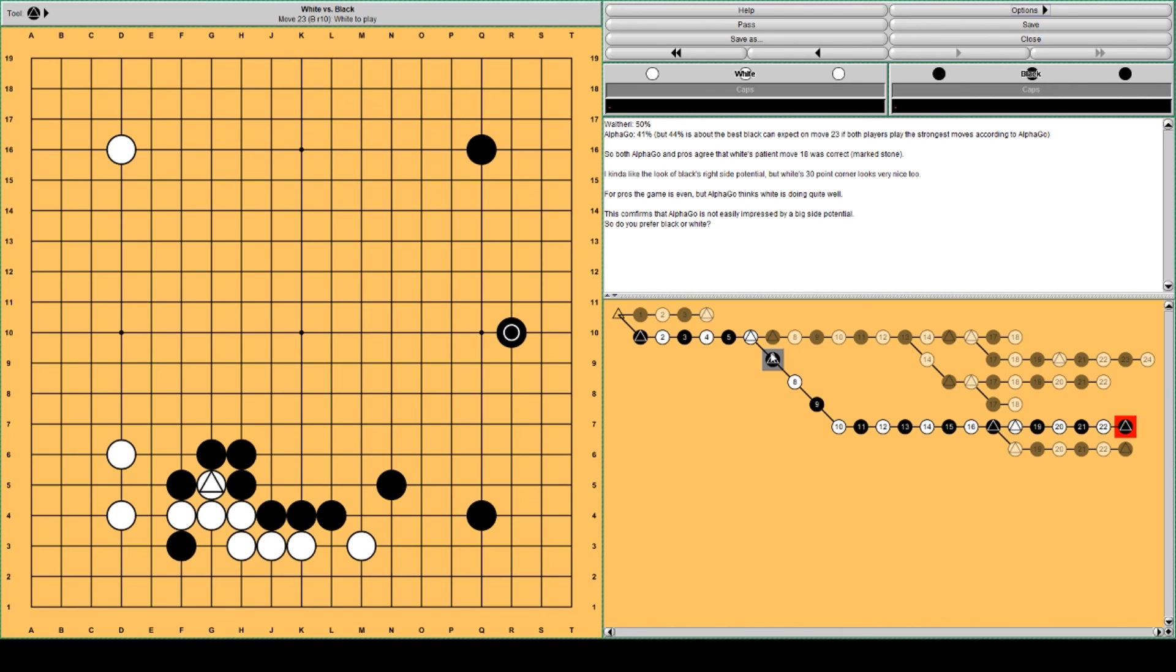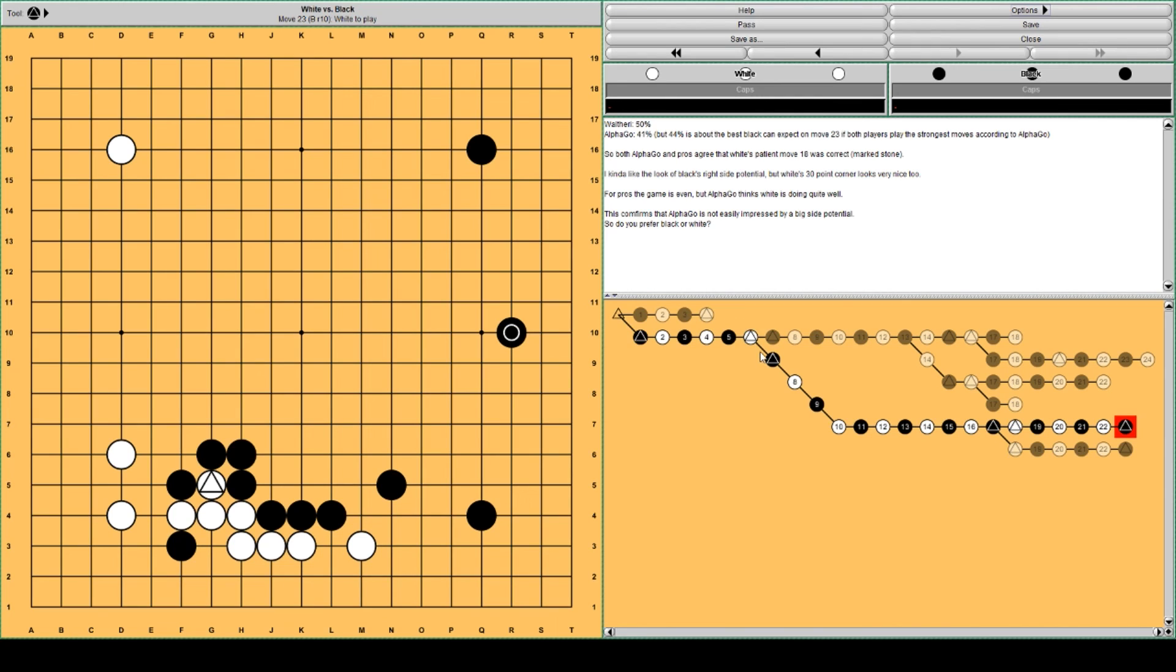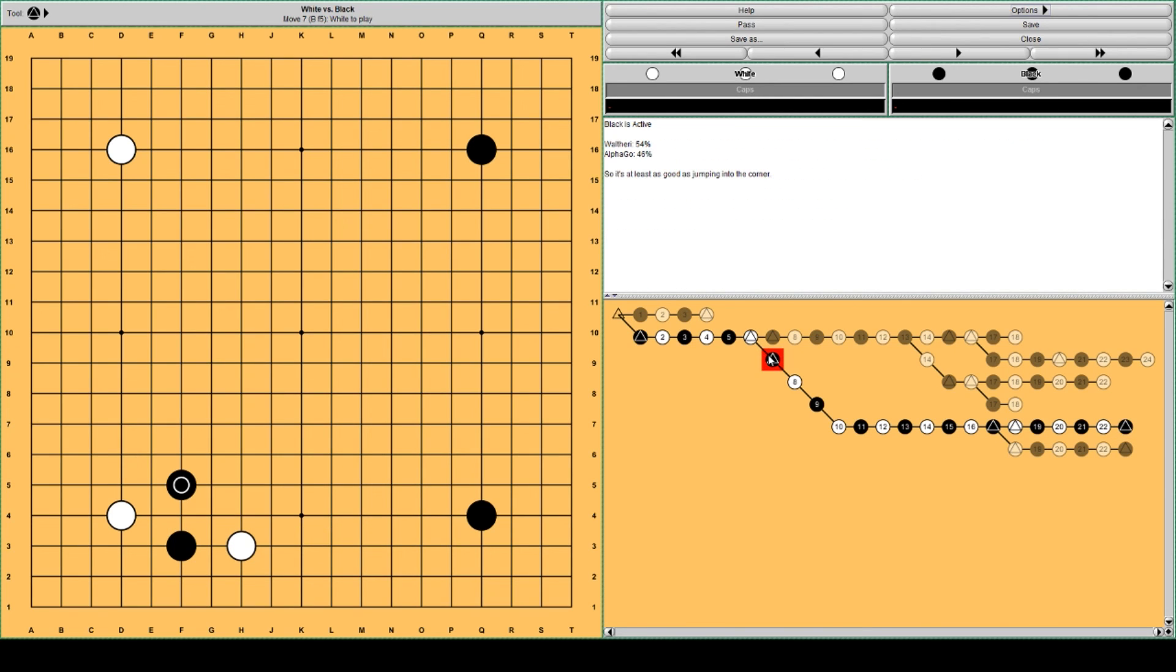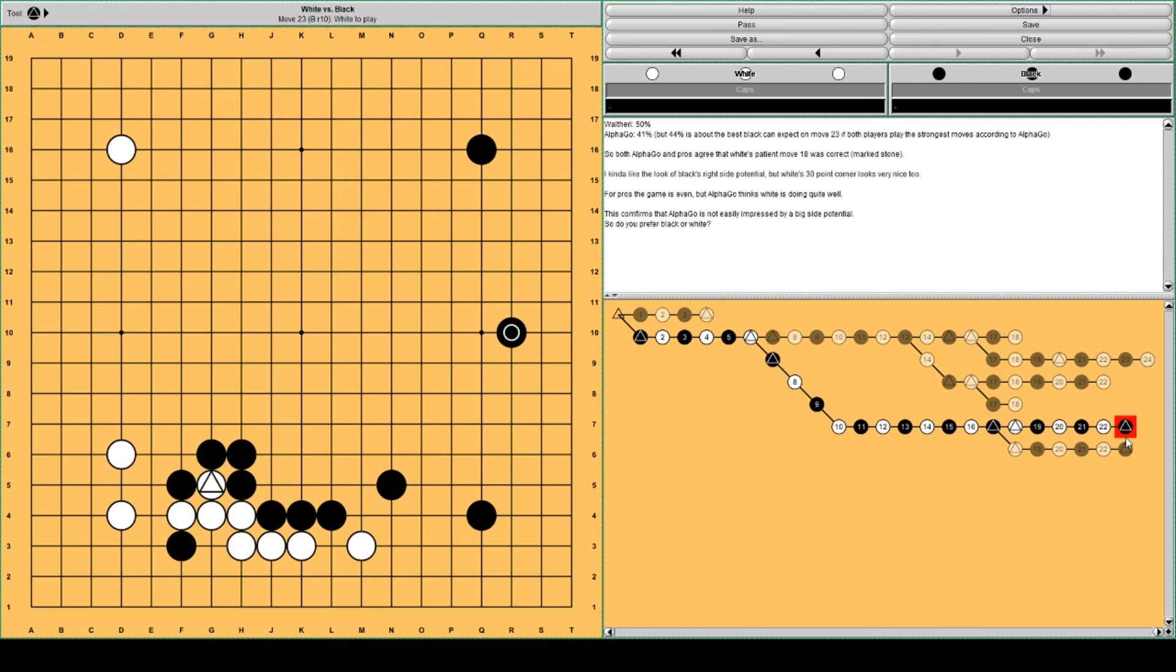But I'm an amateur, so for me this would be okay for Black. For White as well, probably. I mean, this corner is quite big. But this is, I think, this is to be expected, this result, if Black jumps out. This is the most normal result, I think.